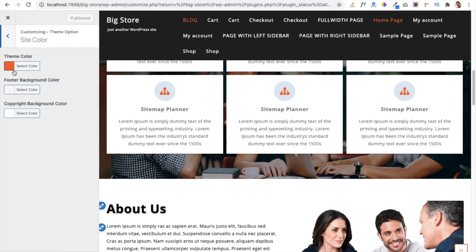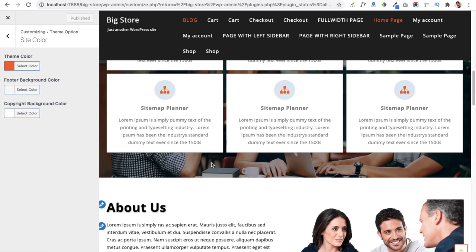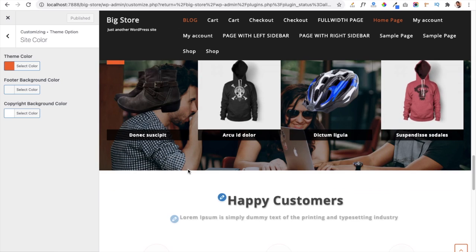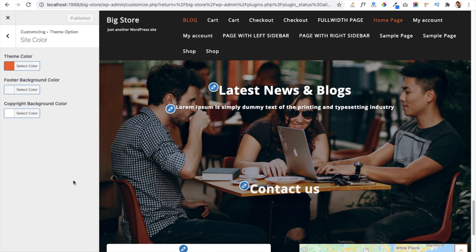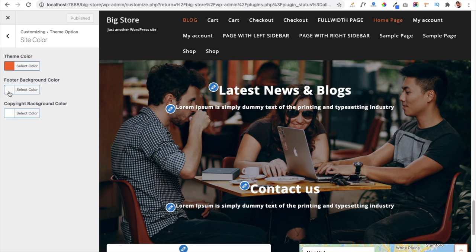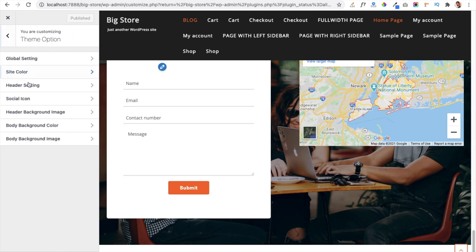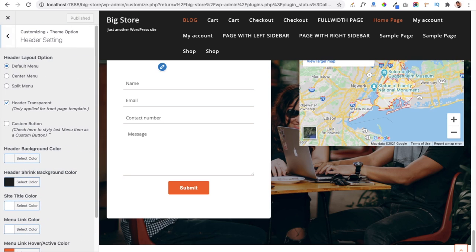Moving to the Site Color option, you will find the Theme Color setting. I currently have it set to orange, so menu items and icon colors appear in orange — this color applies across all sections. Another option is footer background color; currently both the footer and copyright background colors are white, which you can change from here.